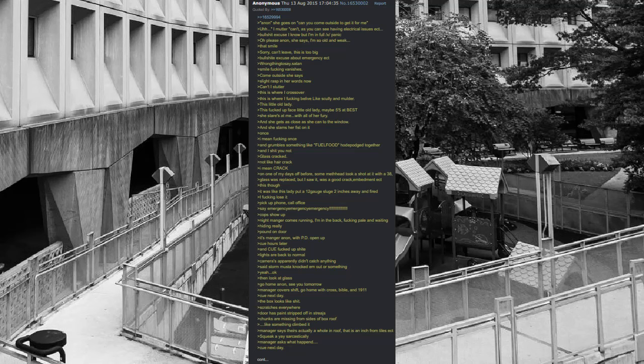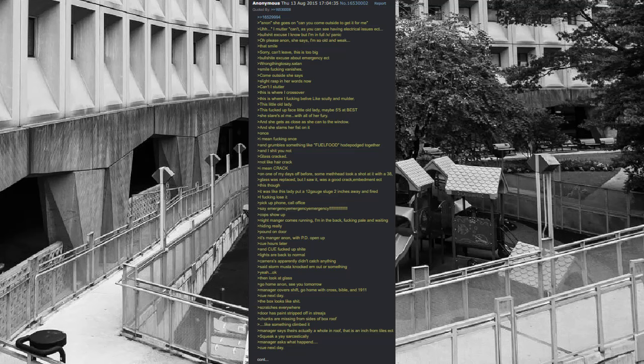Then look at the glass. Go home anon, see you tomorrow. Manager covers shift, go home with cross, bible, and 1911. Queue next day. The box looks like shit. Scratches everywhere. Door has paint stripped off in striations. Chunks are missing from sides of box roof. It's almost like something climbed it. Manager says there's actually a hole in roof, that is an inch from tiles. Squeak a yay sarcastically.